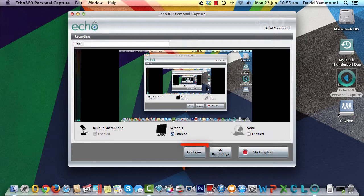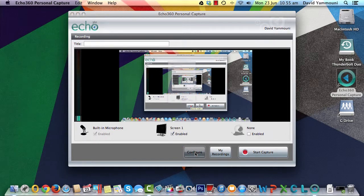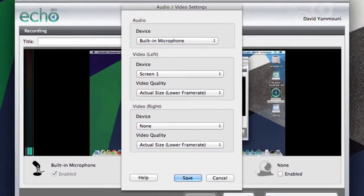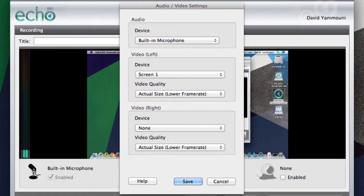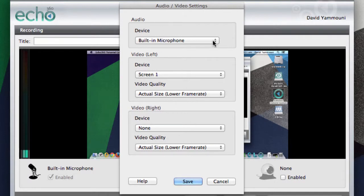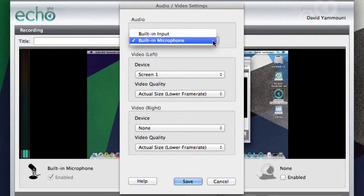Click the Configure button to display the configuration page. You can select the audio recording device from the drop-down menu. Next, select the video device.